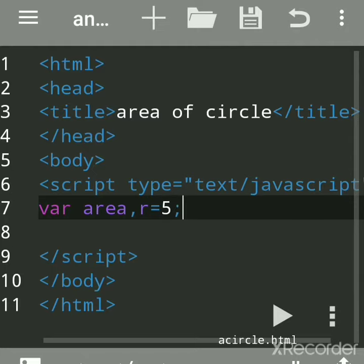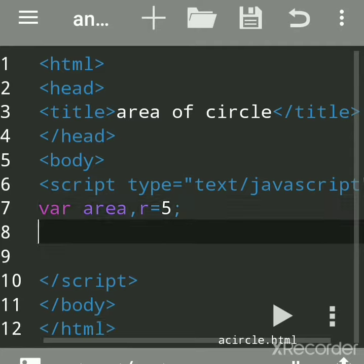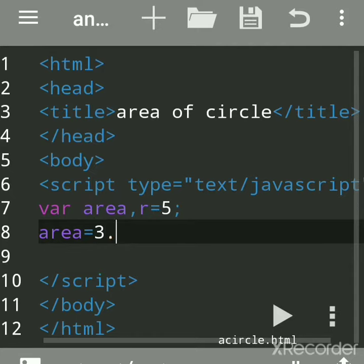We'll calculate the formula: area equals pi r squared. I'm directly writing the value 3.141. R squared means two times you have to multiply radius, r into r.